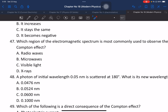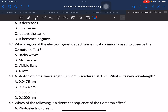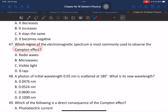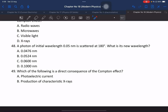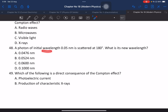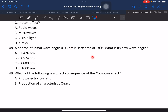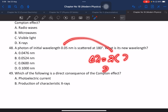Question 47: Which region of the electromagnetic spectrum is most commonly used to observe the Compton effect? X-rays. Question 48: A photon has initial wavelength 0.05 nm and is scattered at 180 degrees. What is the new wavelength? Delta lambda equals 2 times the Compton wavelength: 2 multiplied by 2.42 times 10 to power minus 12 meters.